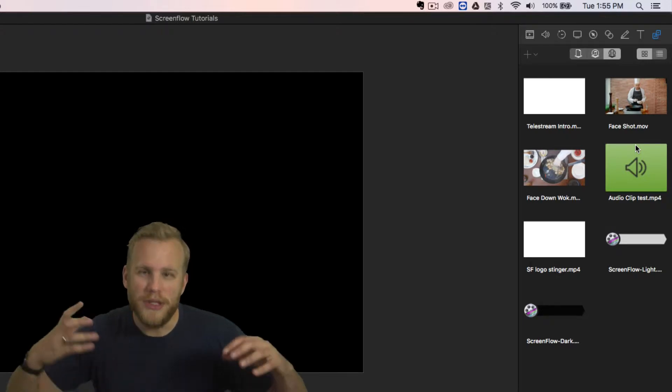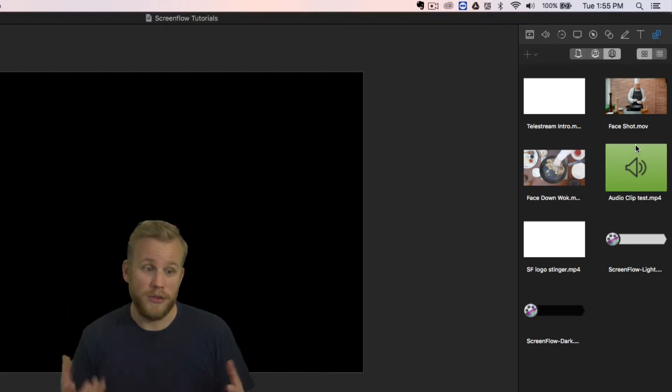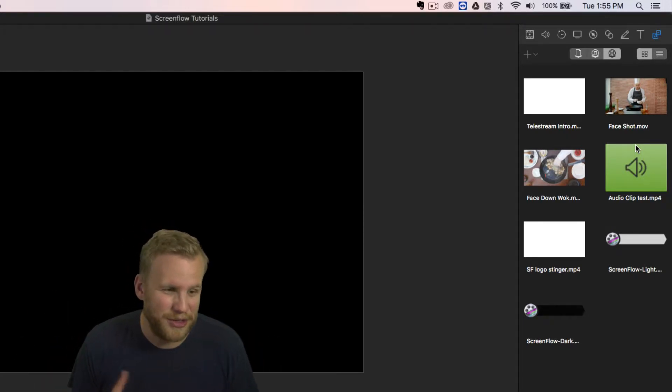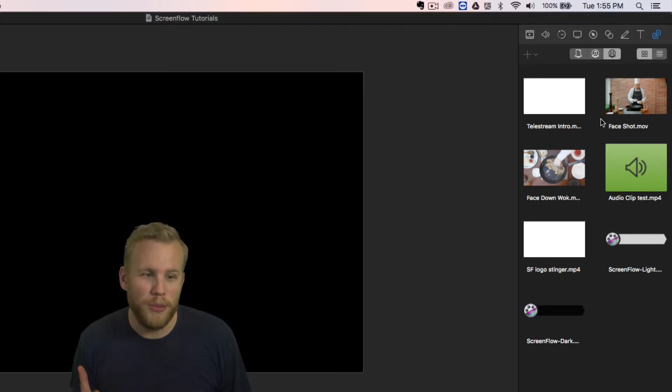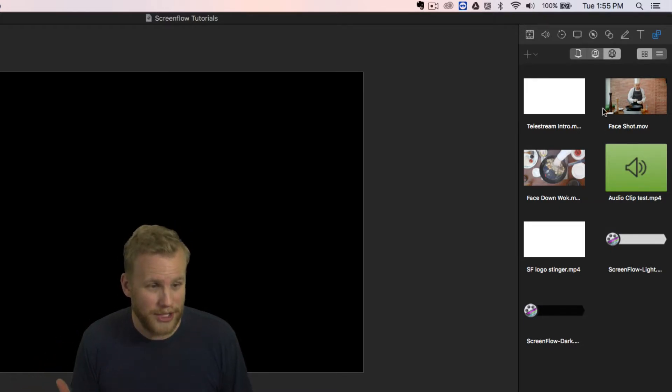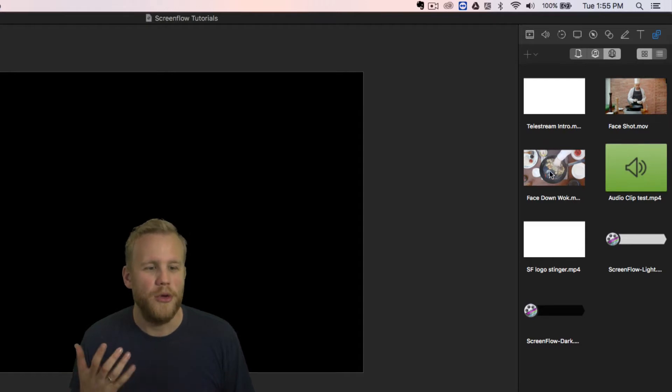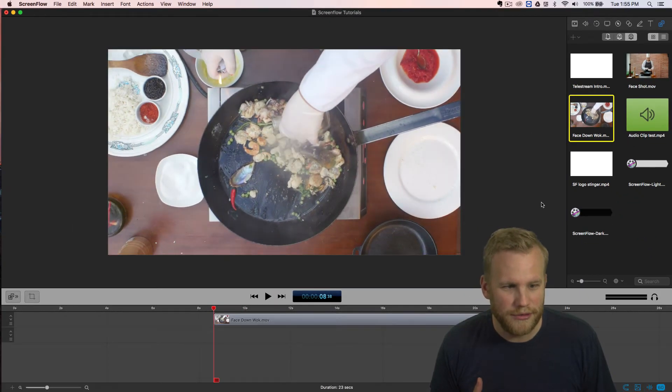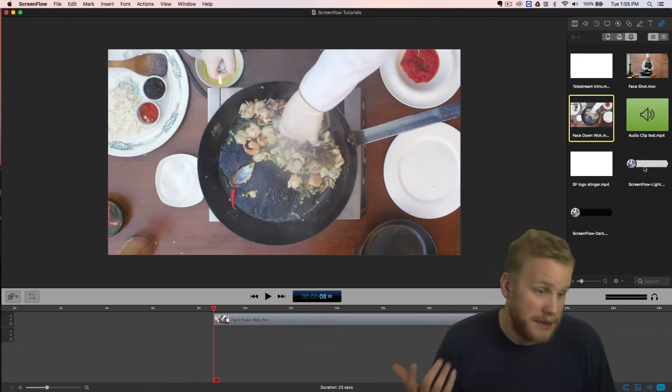If you're doing a series of videos, which I do quite a lot here at Telestream, you can add media to your global library. No matter what, each time you open up a new project, you're going to have those same files ready to be pulled into ScreenFlow.